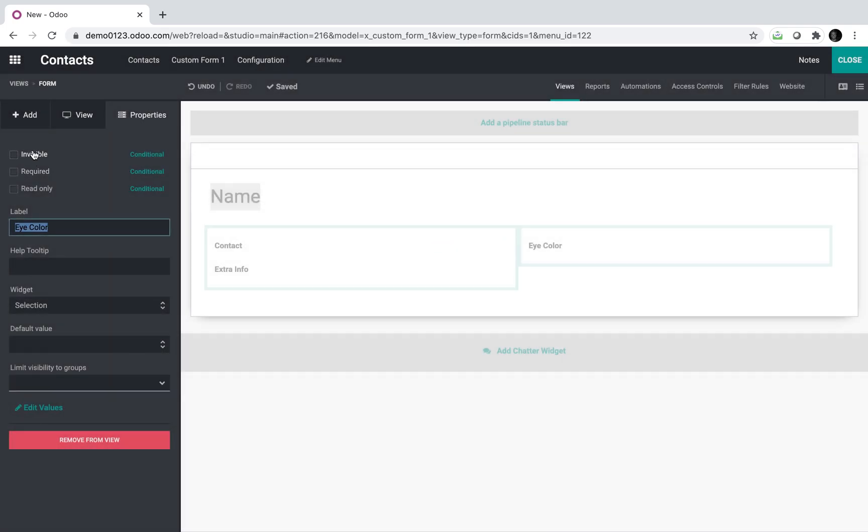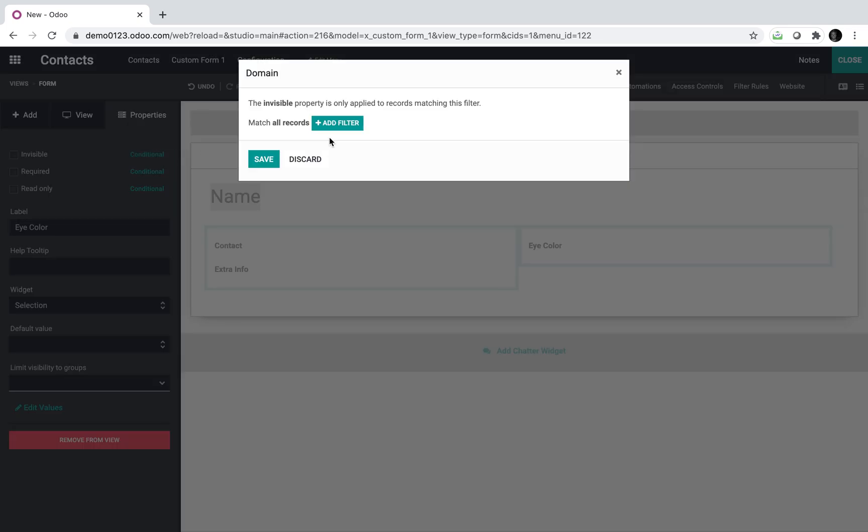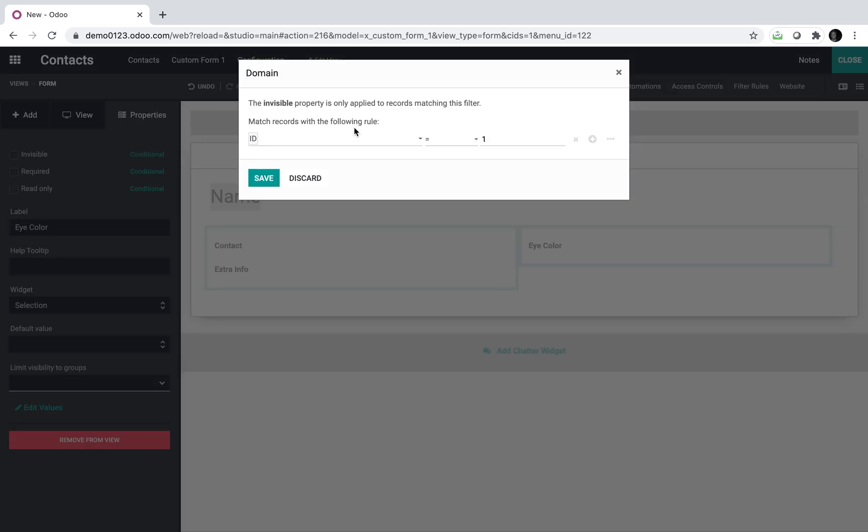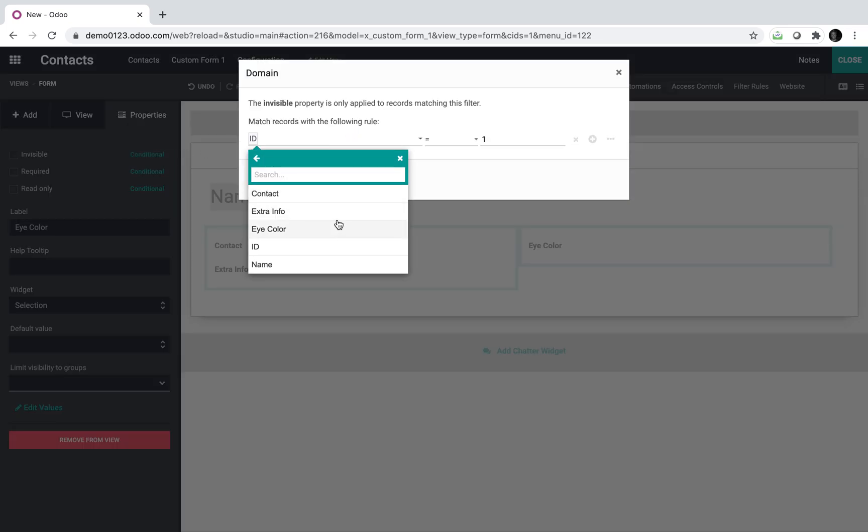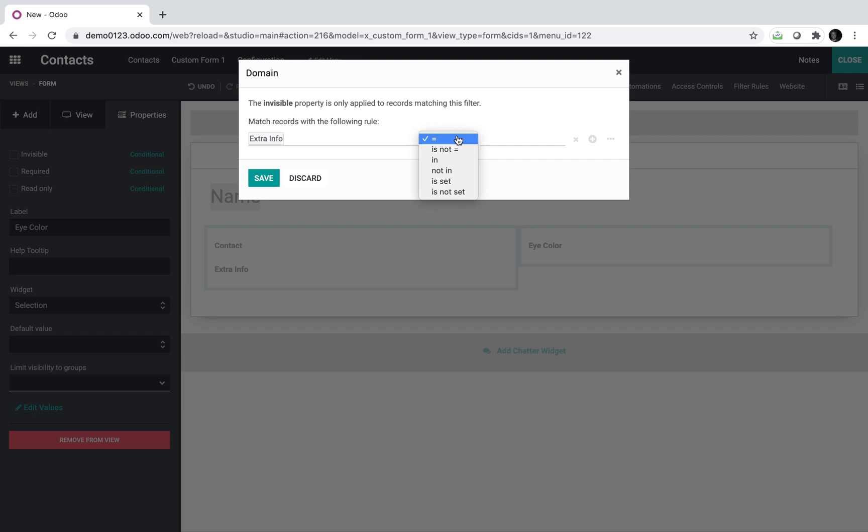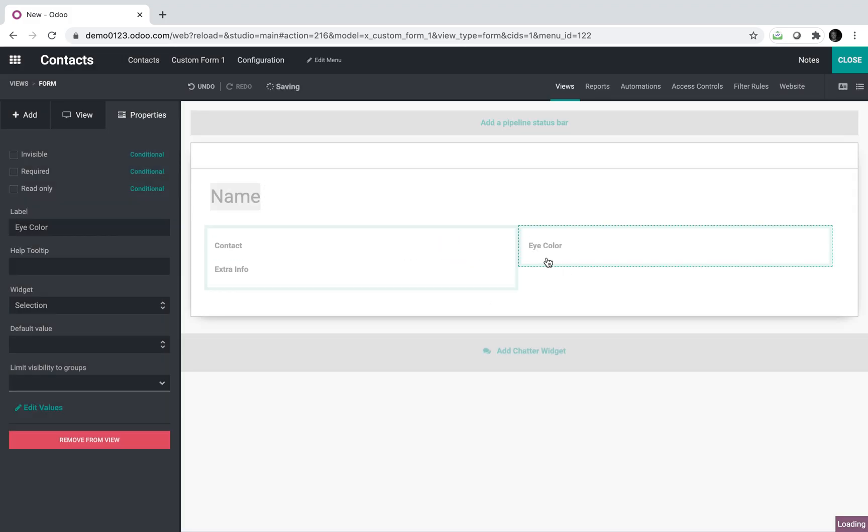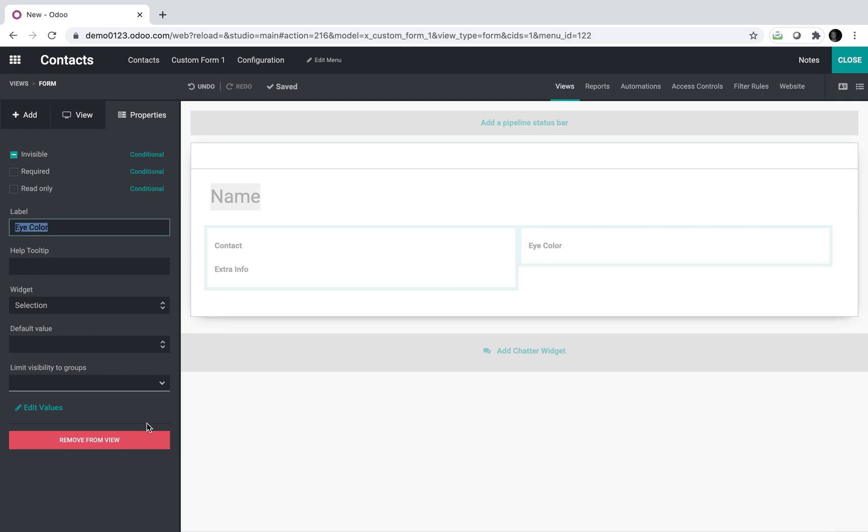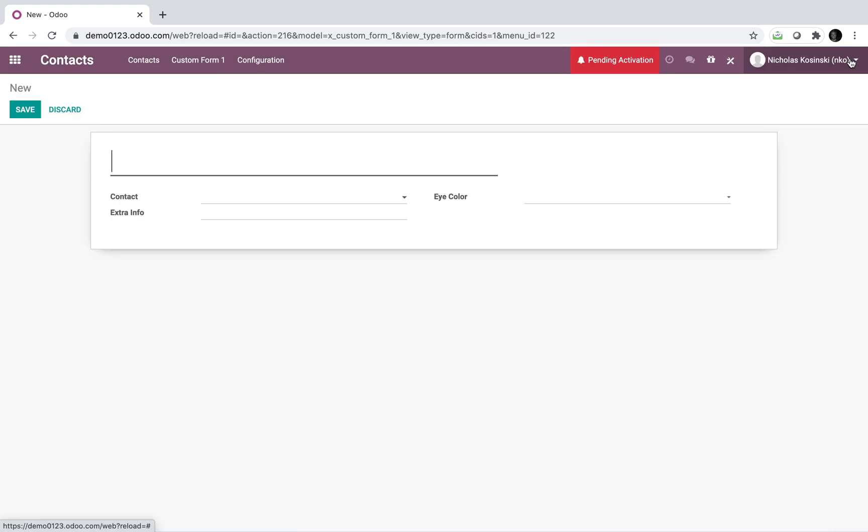I can make this field invisible under certain conditions. For example, if extra info equals, I'll just say no eyes or something crazy like that. Then it will make this field invisible, which you'll see when we go through the workflow. Now with that, we can save this.